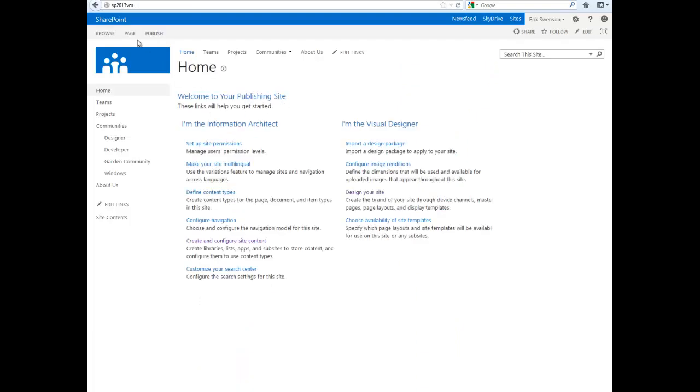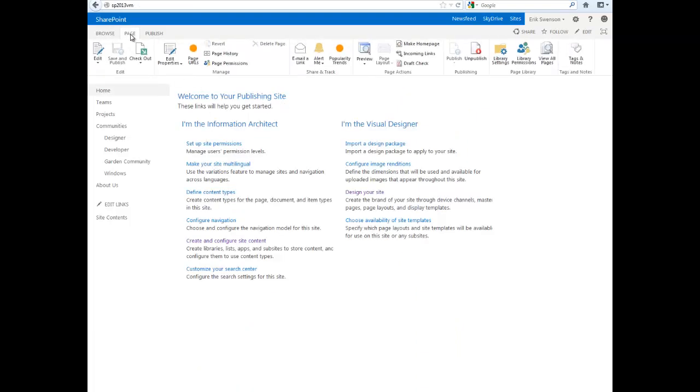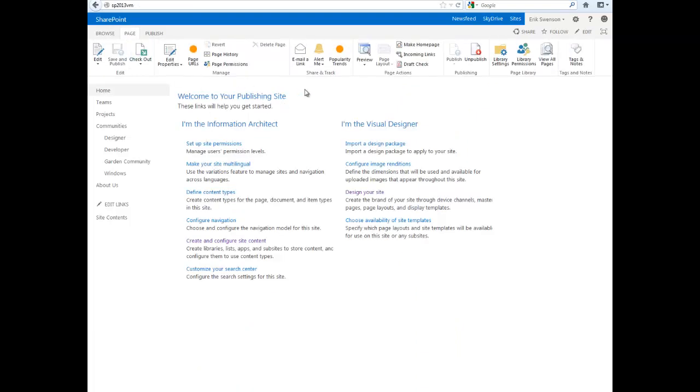if you look in the page ribbon, there's an option under preview where you can preview these different device channels and what they would look like.